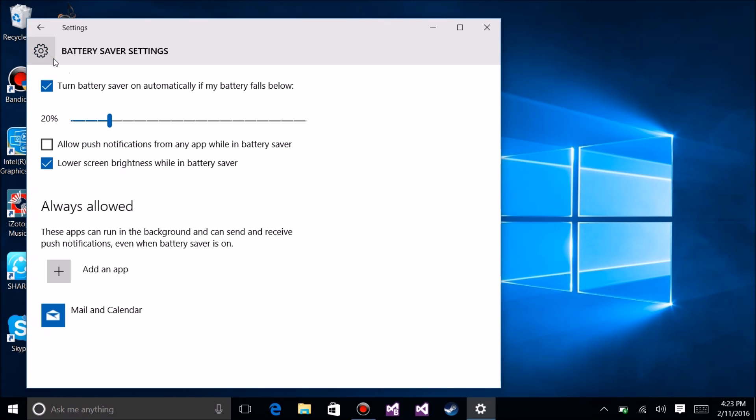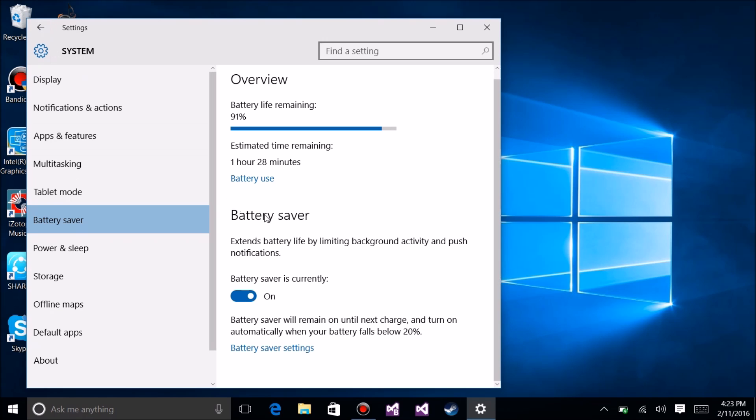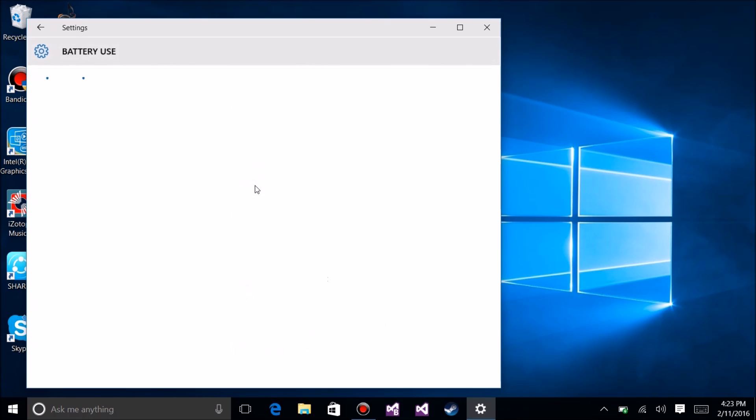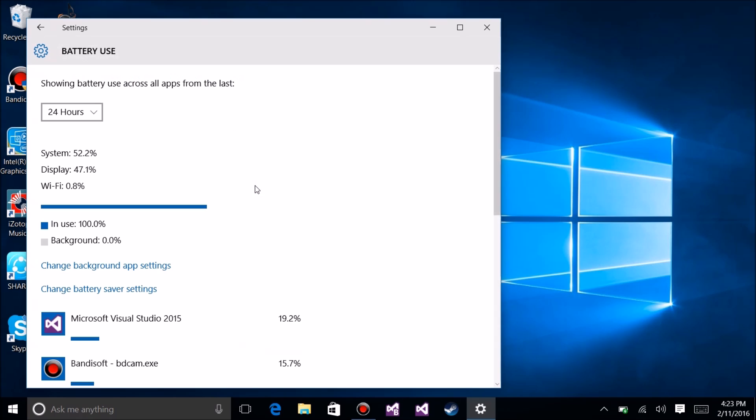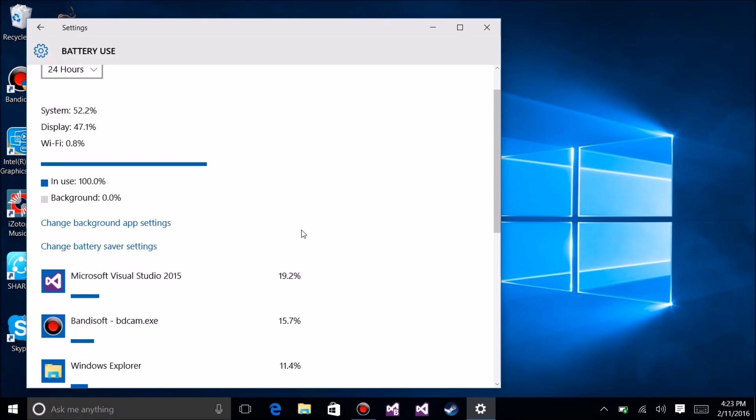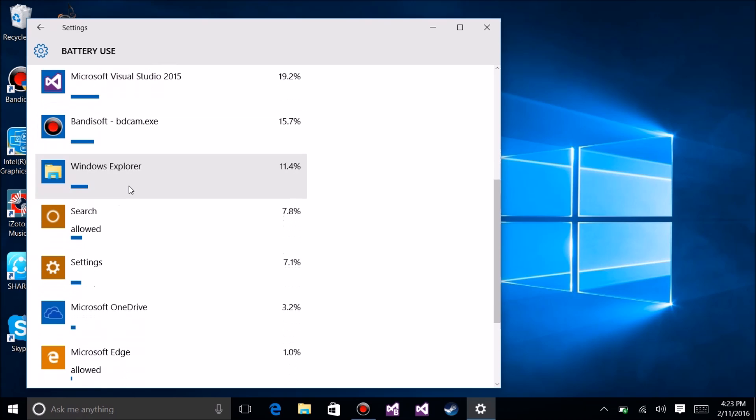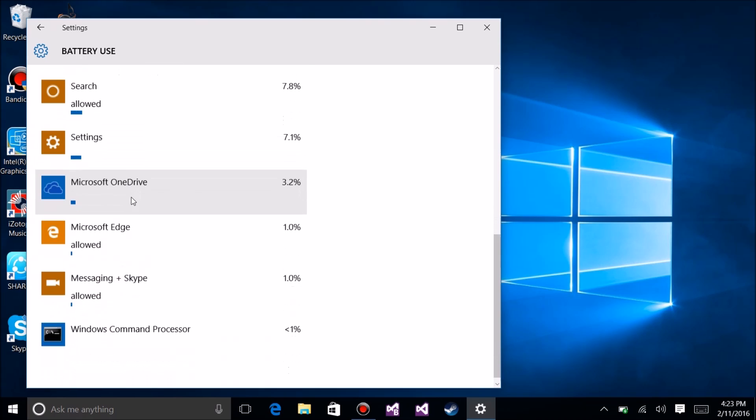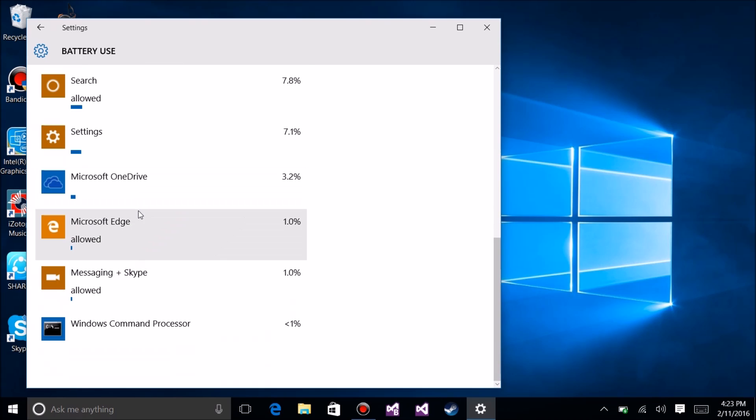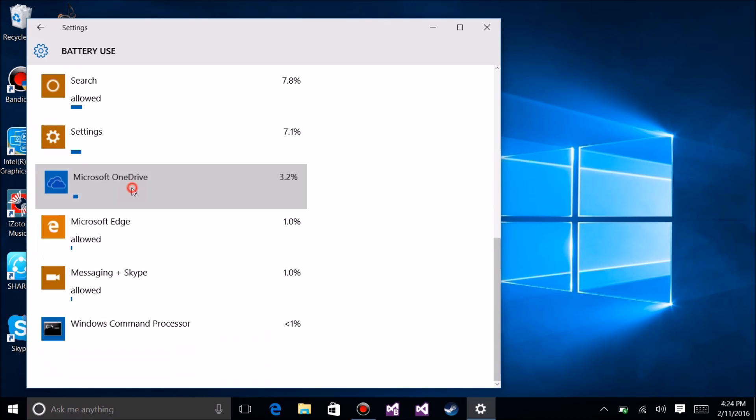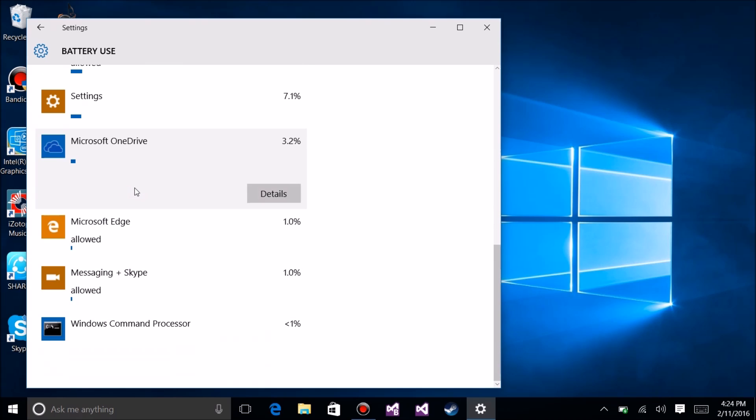The next thing is a little hidden up here - battery use. Once you click on that, it shows you what apps are using how much power. You can look down here and find some that may surprise you. You can click on them and get details about how much it's using, but really it doesn't do anything.